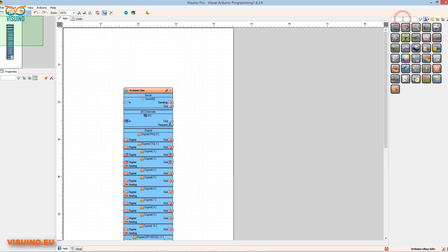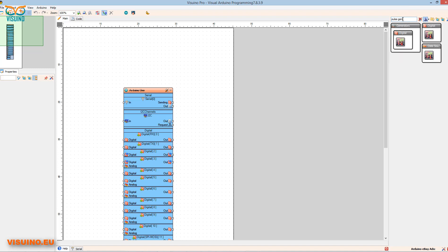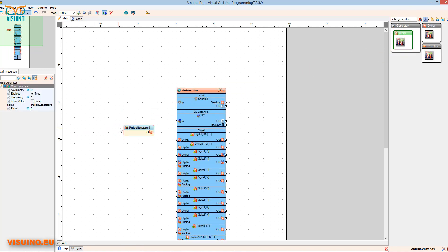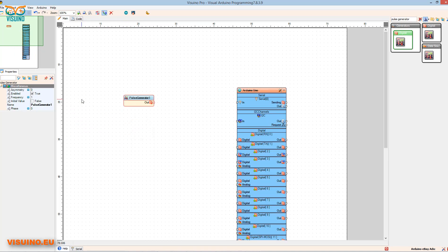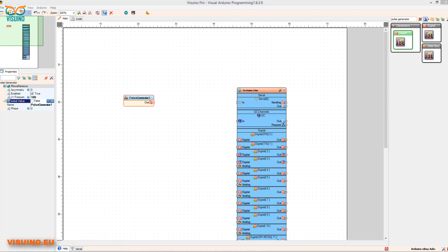In the search box, type and drag the component to the left. Under the properties window, set the frequency to 100. This will be used as the speed of pulses. You can freely lower or increase the number for higher speeds of the motor.